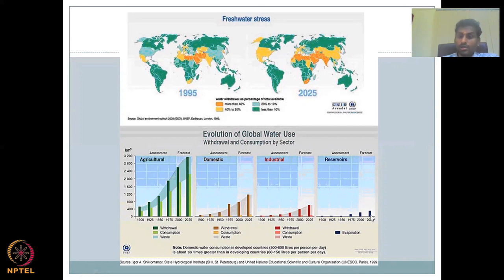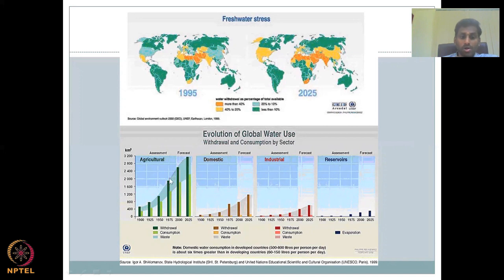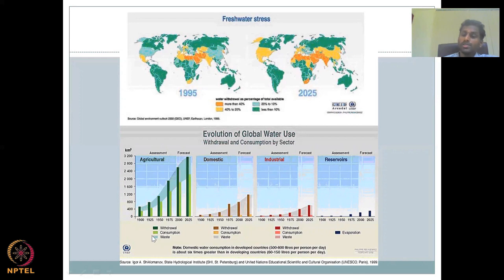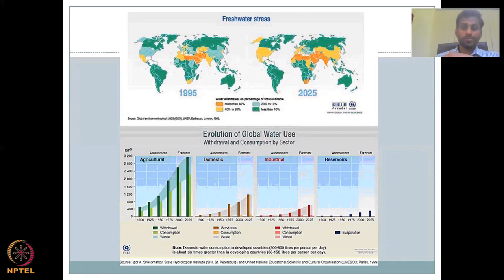Reservoirs are coming down and the forecast says it's going to remain stagnant — not decreasing. But strikingly, the withdrawal rate is going up, with dark green for agriculture exponentially high. The consumption is also going up. The wastage — the difference between how much water you take and how much you consume — is getting bigger and bigger. In the 1900s we did not waste that much because withdrawal was less.